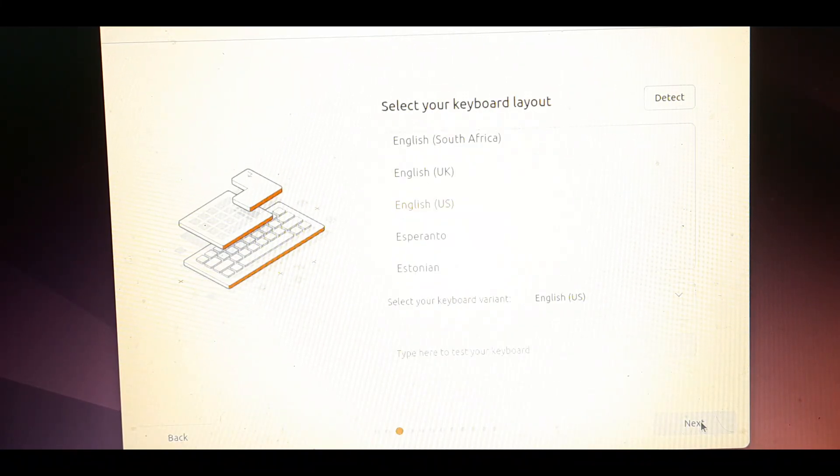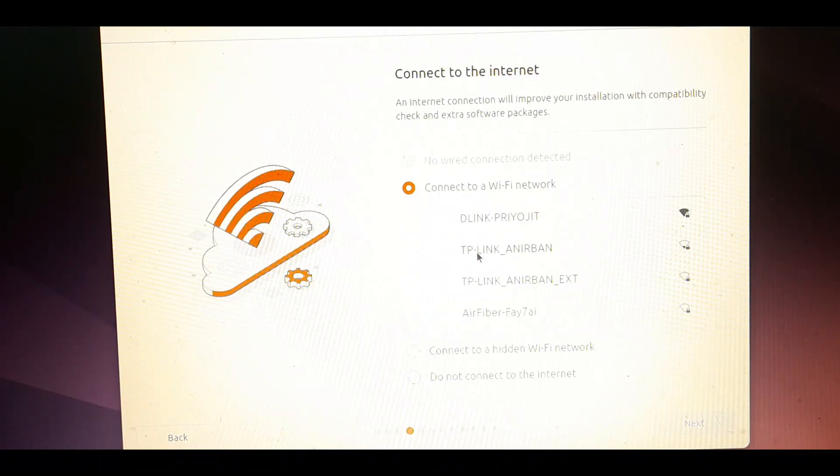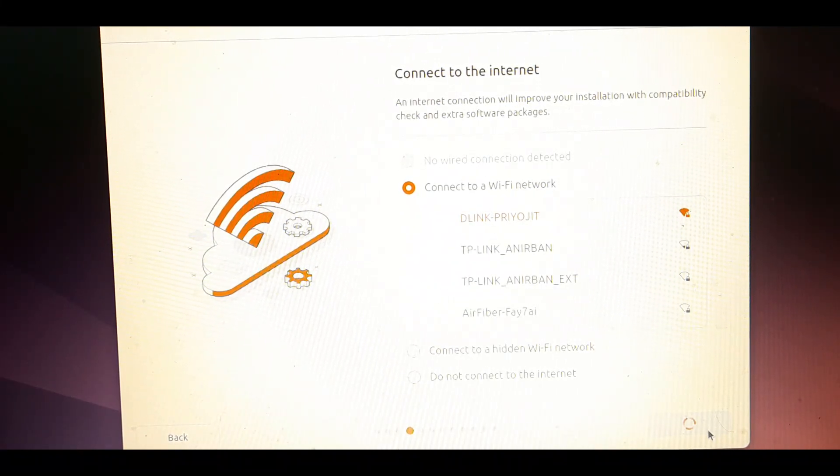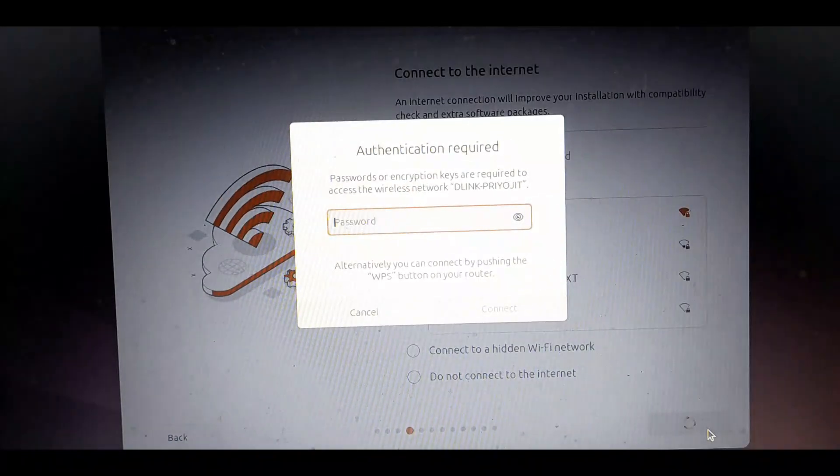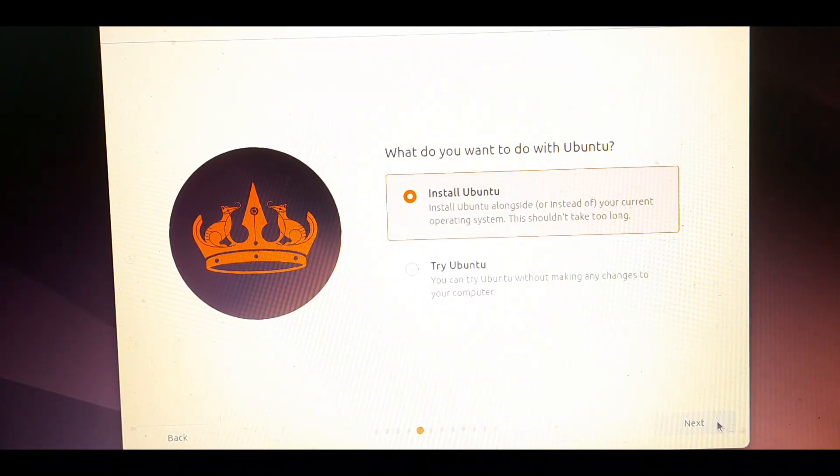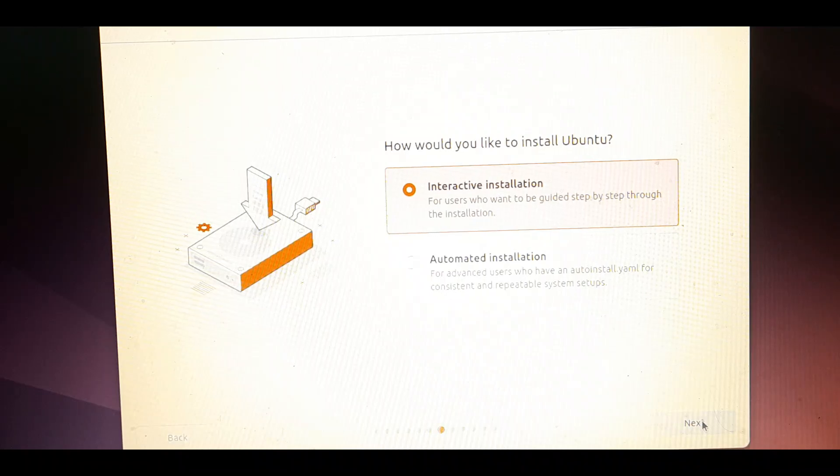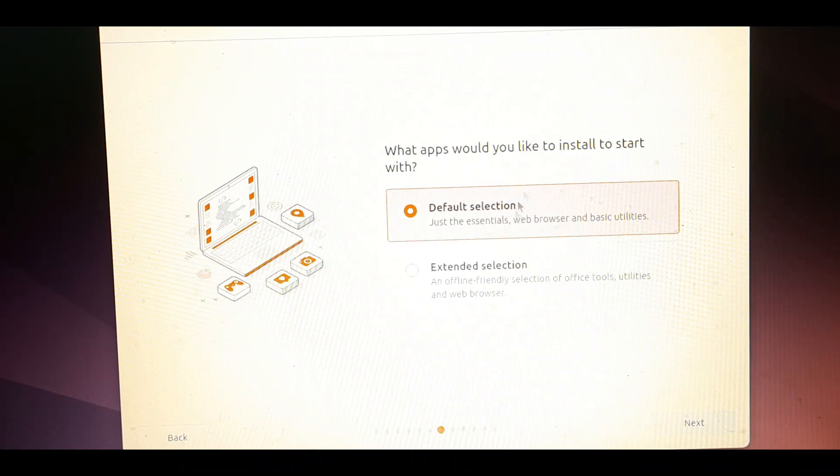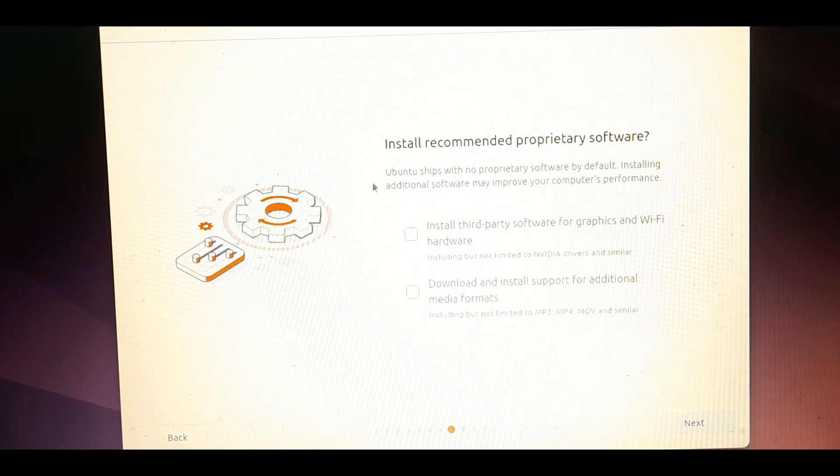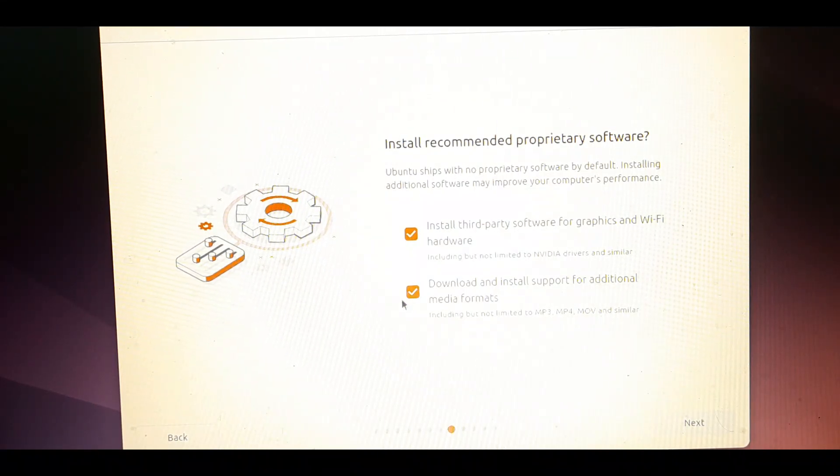Click next. Try to connect to an internet connection because it will install all the latest device drivers during the installation process. Make sure you are connected to an internet connection. Here select install ubuntu and click next. From here select the default selection and click next. In this window install recommended software. Check both the options and click next.